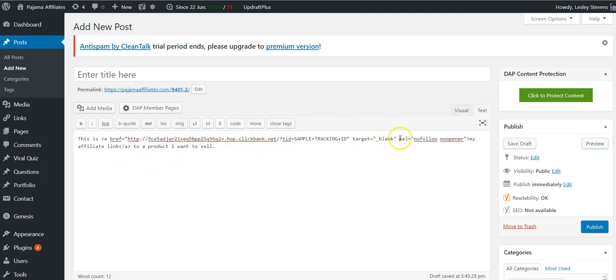If you're not getting compensation and you're not getting anything, then you don't need the nofollow on there. But because it's an affiliate link and we're affiliate marketers, we absolutely need to put this on our affiliate links.